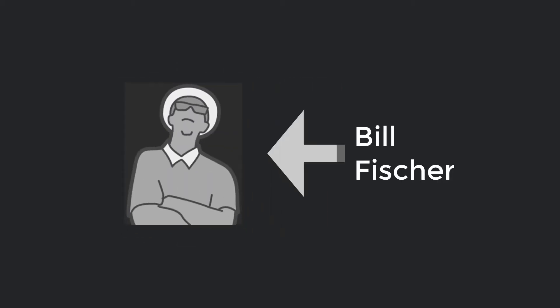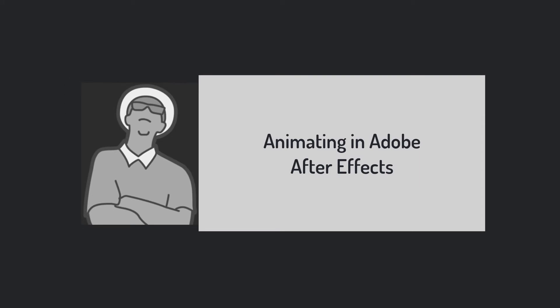My name is Bill Fisher. This demo covers animating in Adobe After Effects.